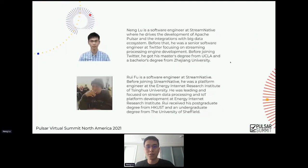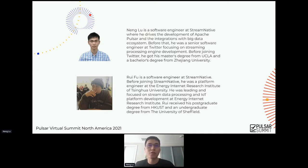Just a little bit of self-introduction. My name is Nguyen. I'm currently working at Stream Native and I develop Pulsar and its surrounding big data ecosystems. I previously worked at Twitter on Streaming Processing Engine development. And Rui, who is my colleague, is also a software engineer. Before joining Stream Native, he was working and focused on stream data processing and IoT platform development at Energy Internet Research Institution.